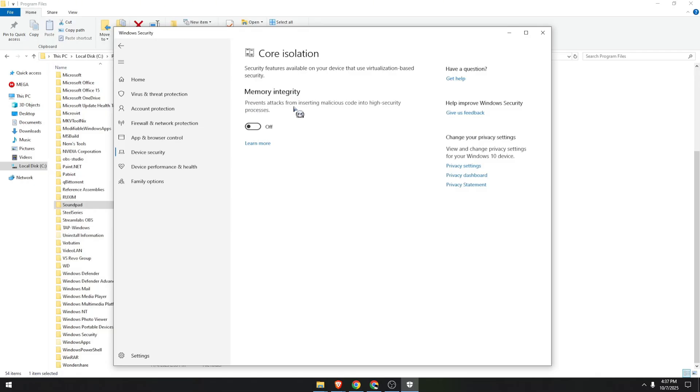Make sure Memory Integrity is off. Usually this is on by default, make sure it's turned off. If the problem still persists, we need to go to step number three.